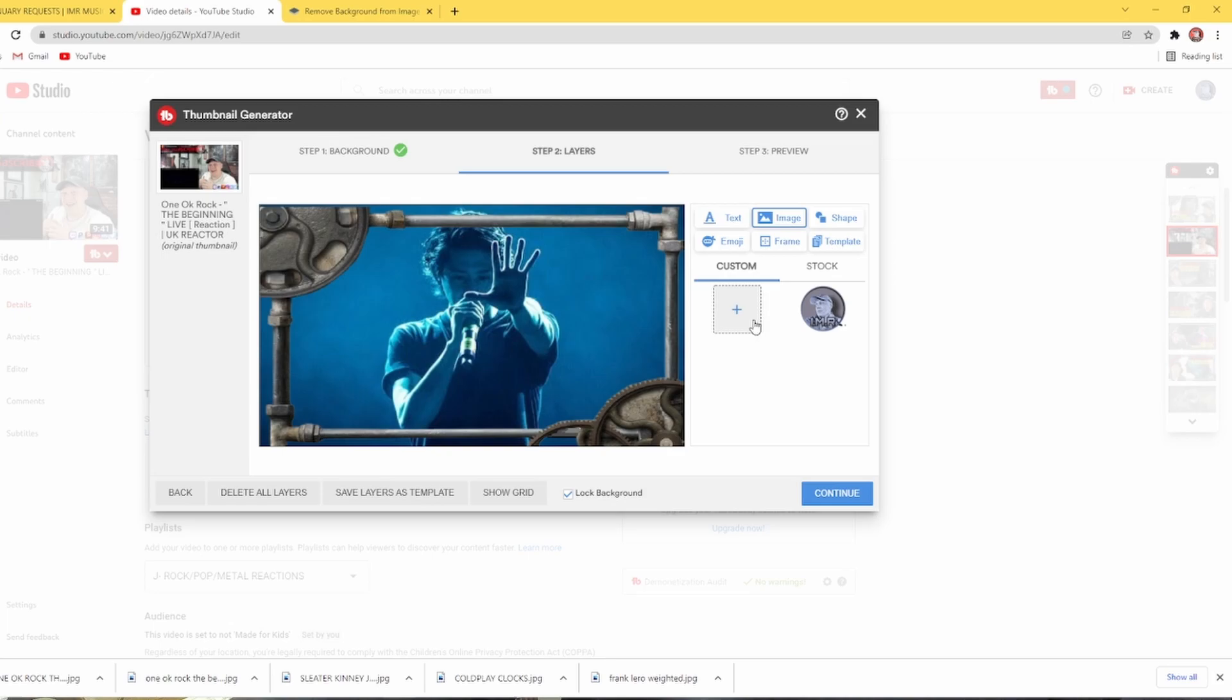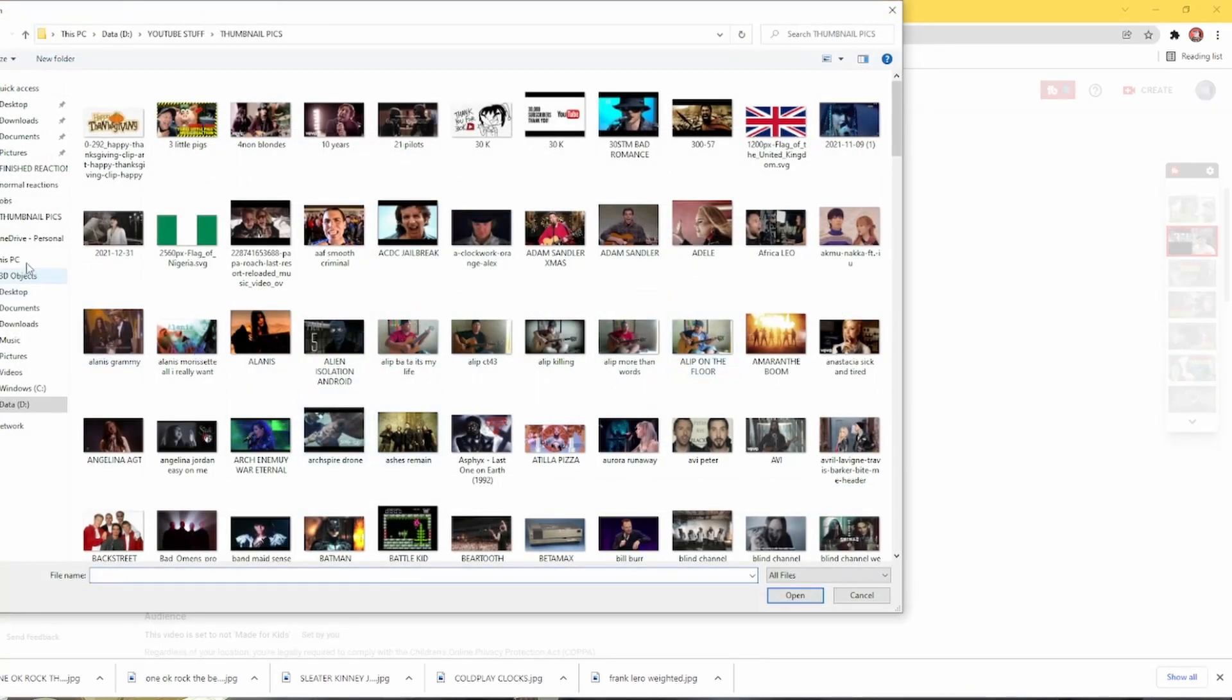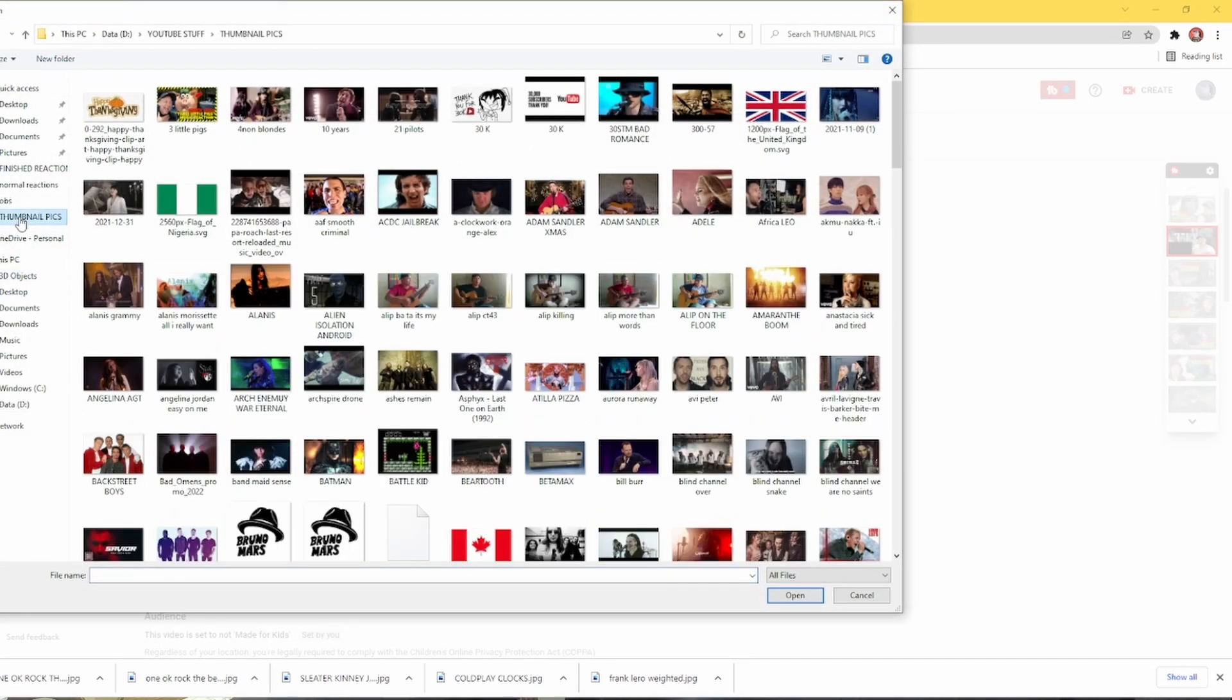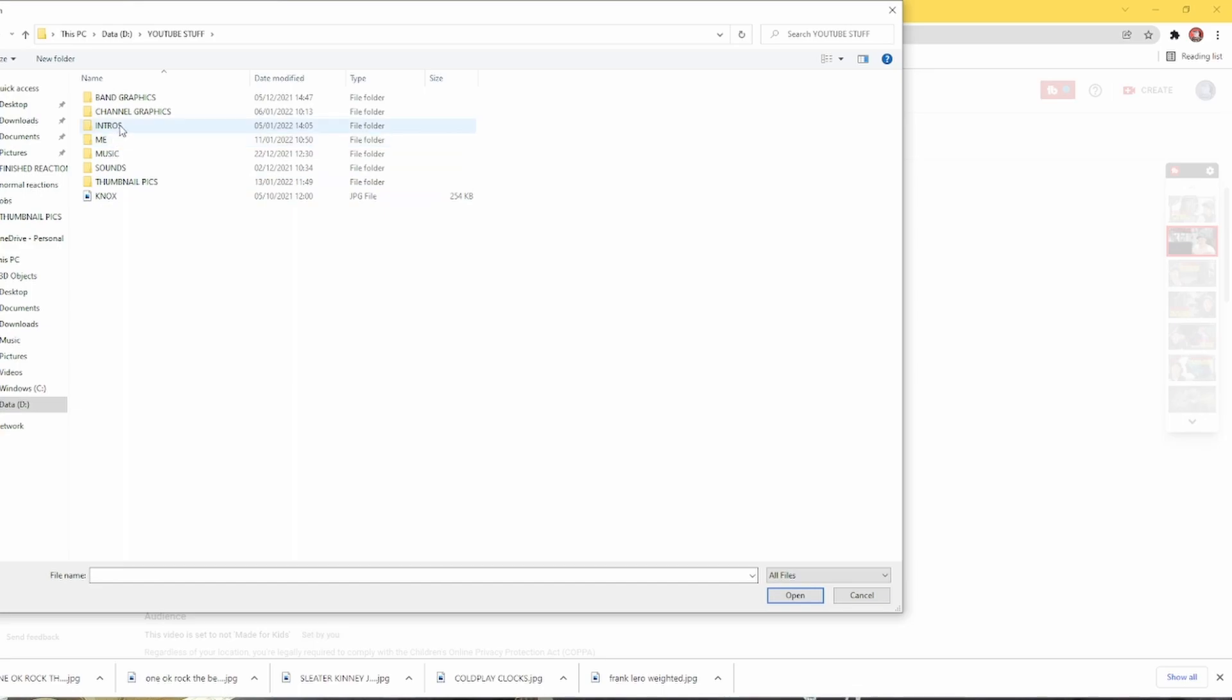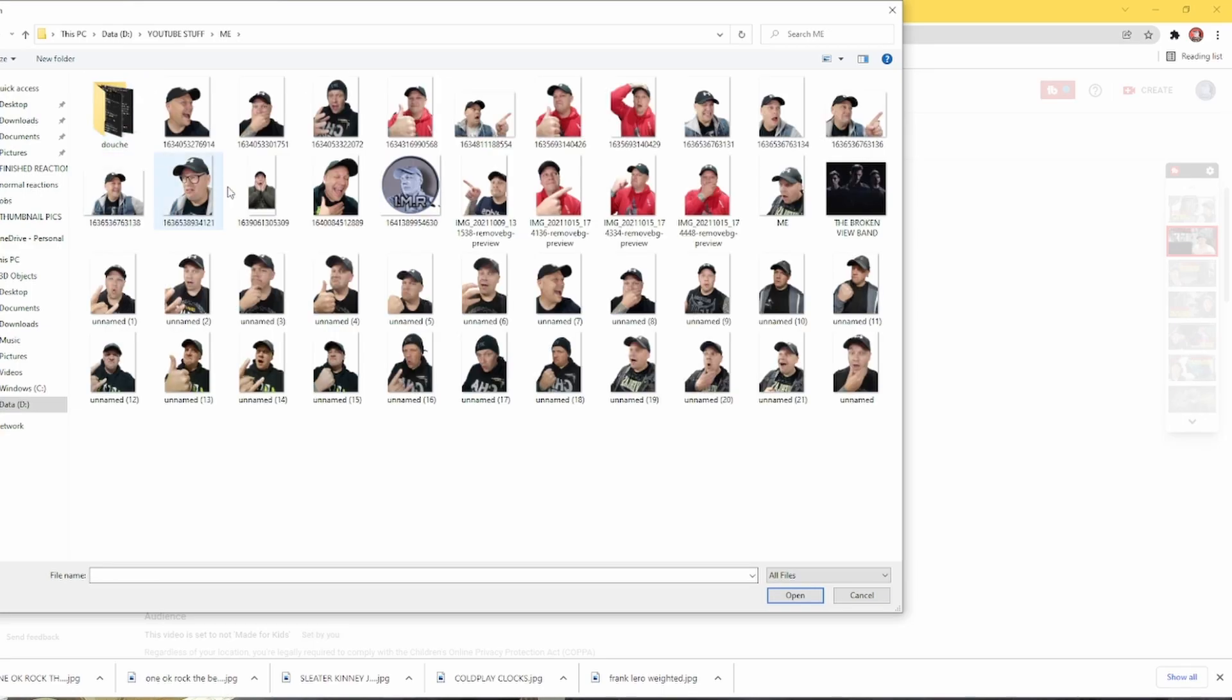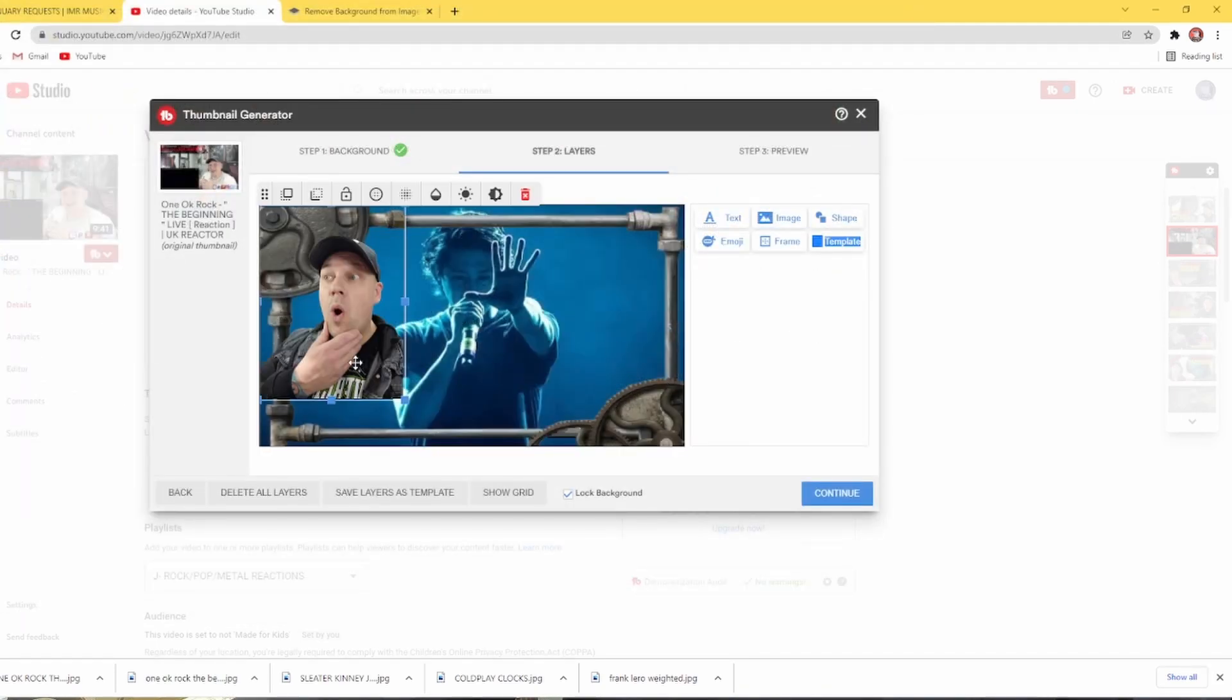So then back to images. And then plus. And then obviously I have a file where I have all of my pictures of myself for the thumbnails. So we open that. And then obviously I've got all these here for myself. So I'm just going to pick the one that I showed you. I want to see which one it is. There. So then obviously that is now in there. So you can put it on.